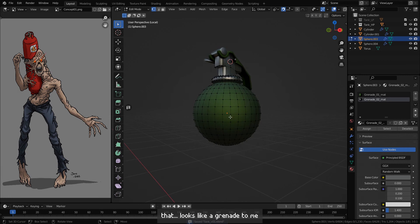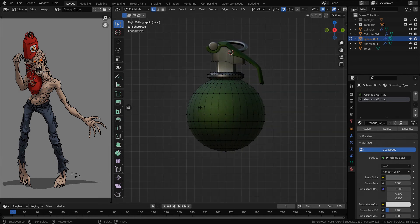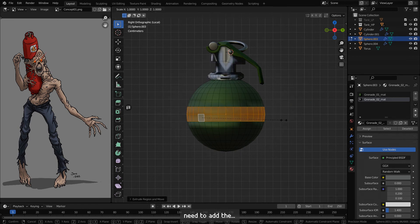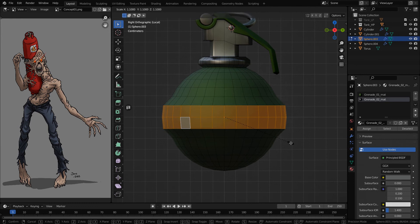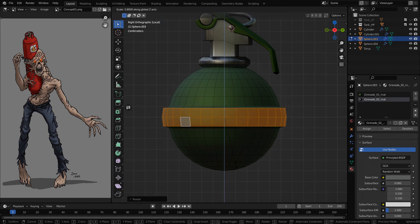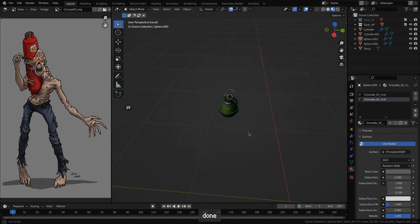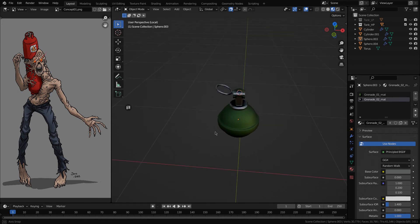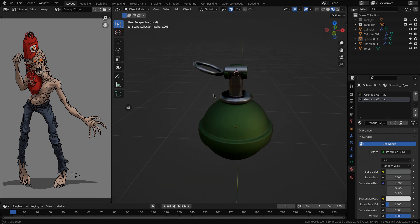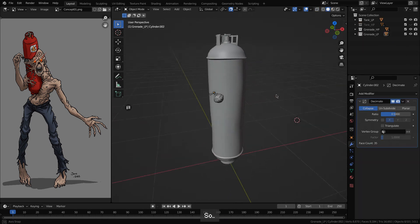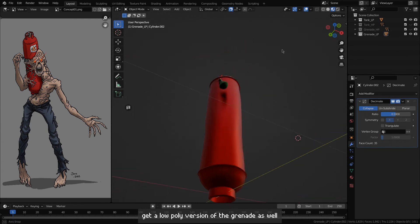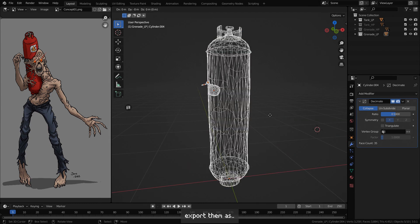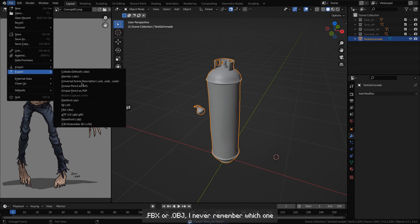That looks like a grenade to me! I just needed to add the circumference hula hoop. Done. Now I just need to get a low poly version of the grenade as well, put both of these together, and export them as FBX or OBJ — I never remember which one.